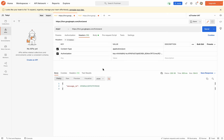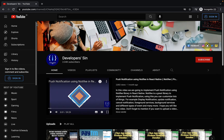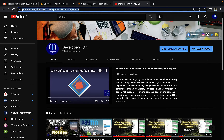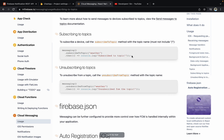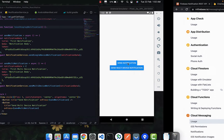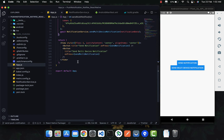To subscribe to a topic in code, you simply call messaging dot subscribeToTopic and pass the name of the topic. Inside the then callback, it's just a console log to confirm you subscribed — the user won't see a notification saying 'hey I am subscribed to the topic,' that's just for the developer. We don't need the old button anymore.